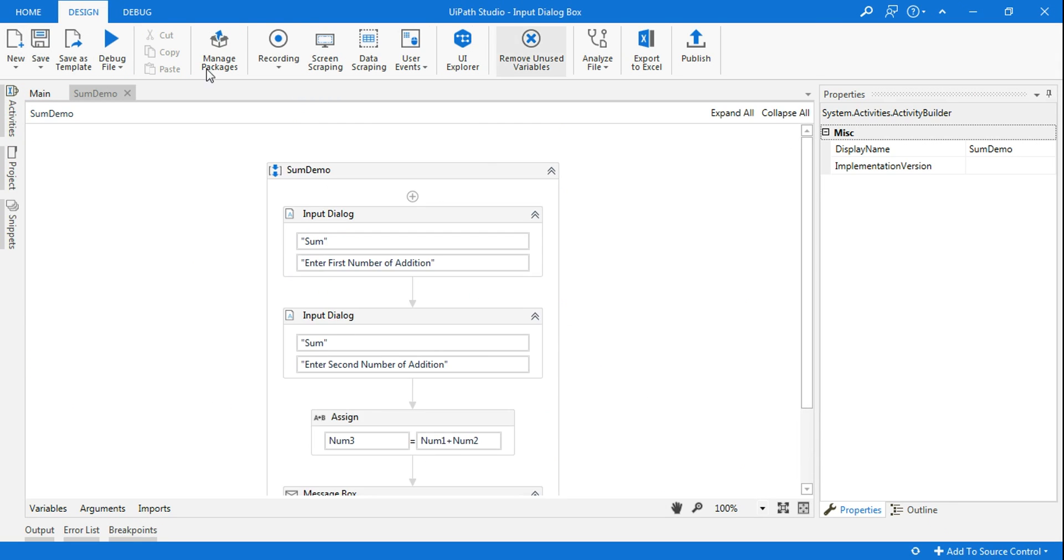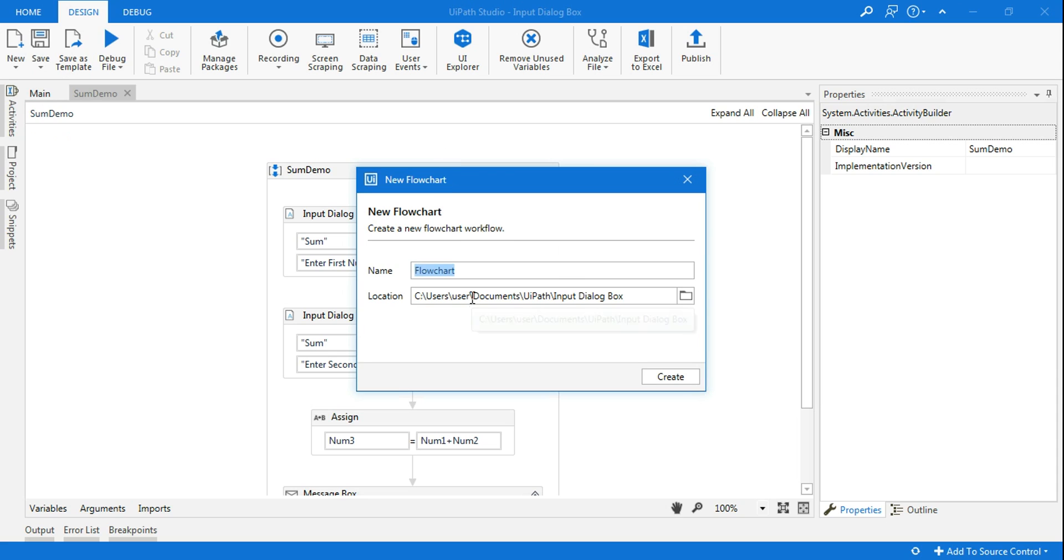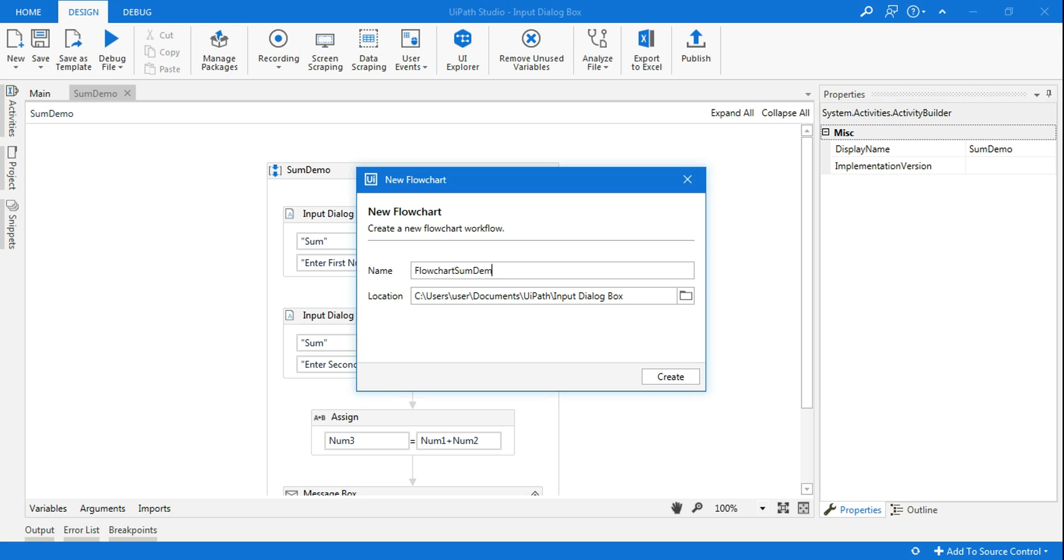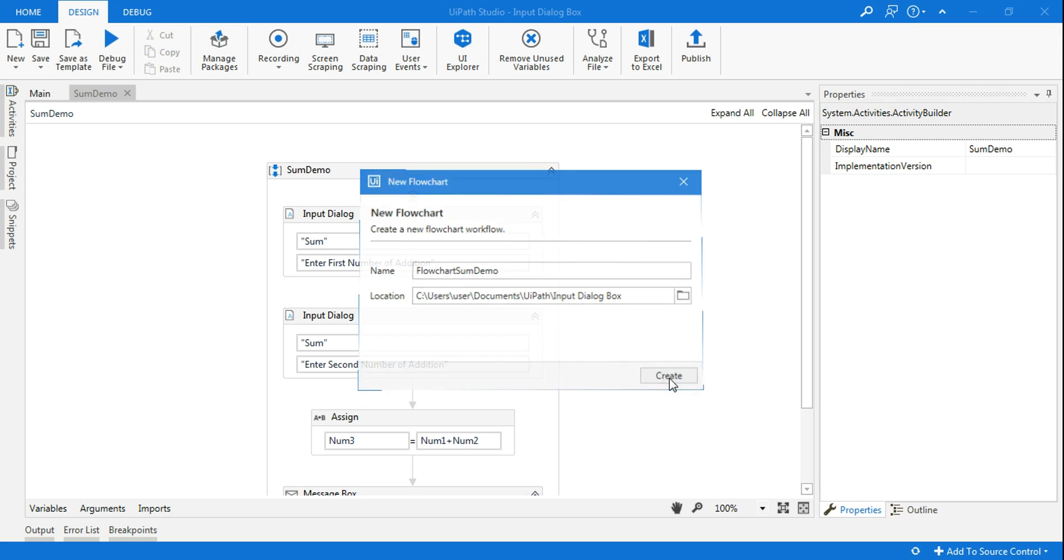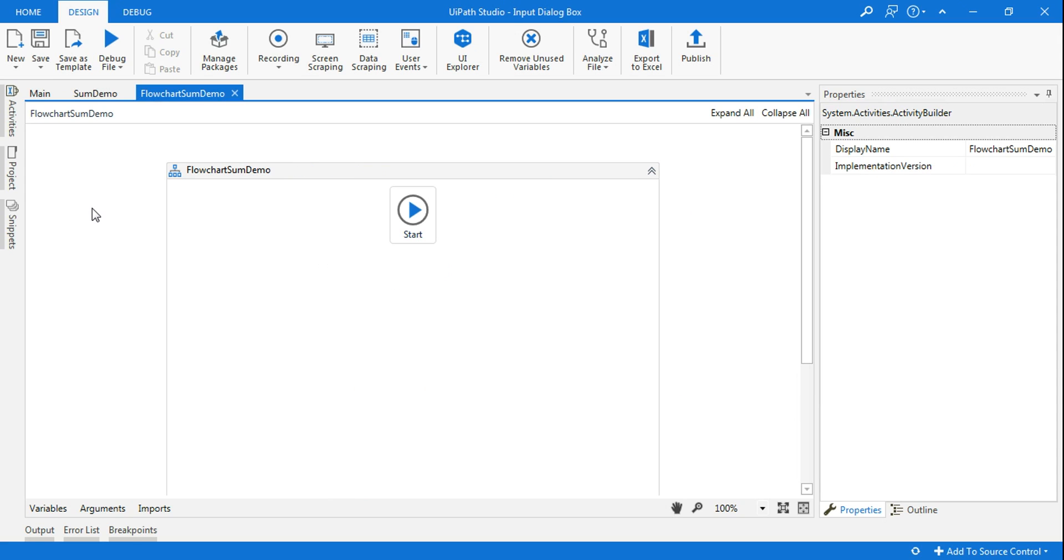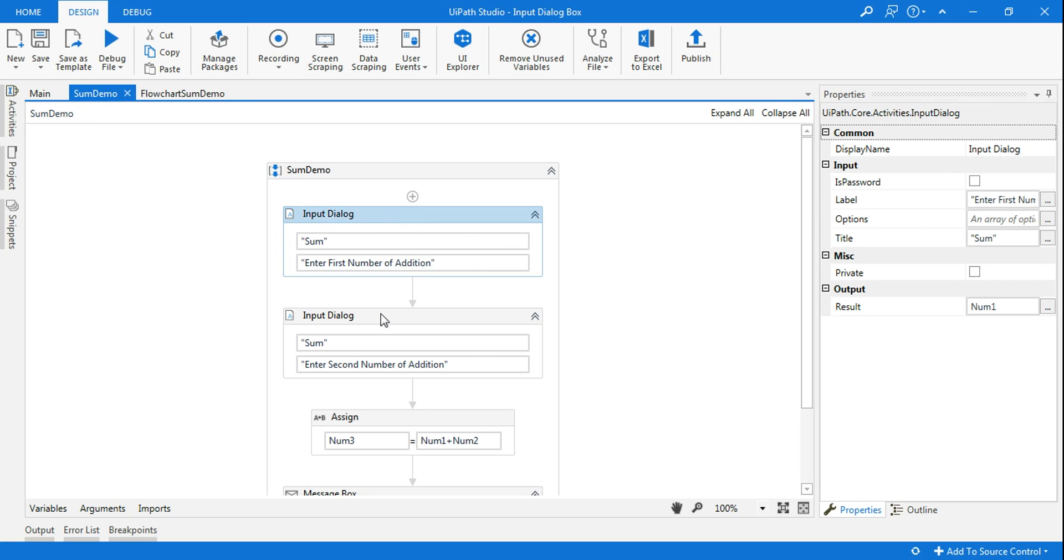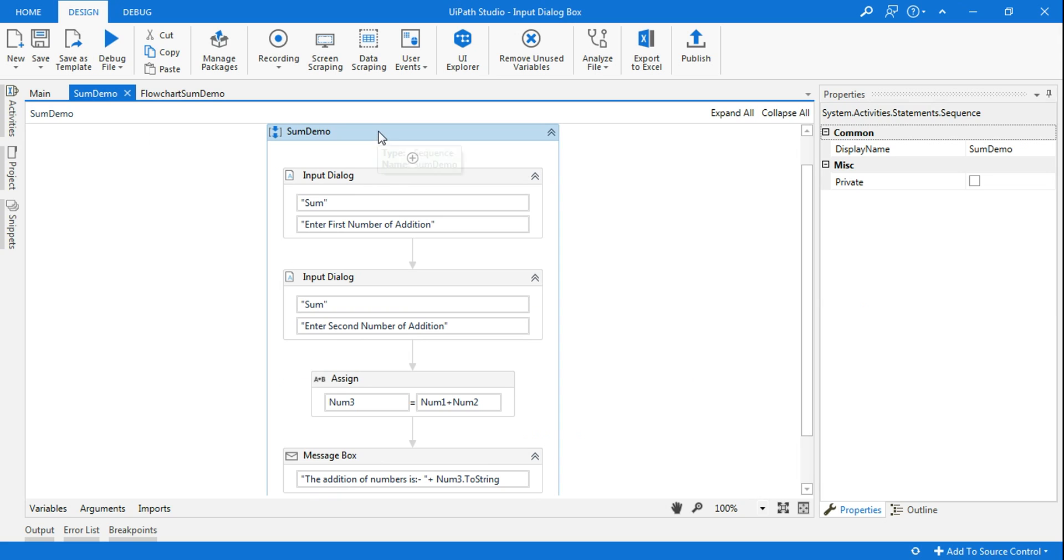Now if I have to use a workflow, how do I do that? So let me save this to workflow. Again I'll click on new flowchart. So I will say 'flowchart sum demo'. There are two ways: one is I can copy paste one activity and put it in the flowchart.